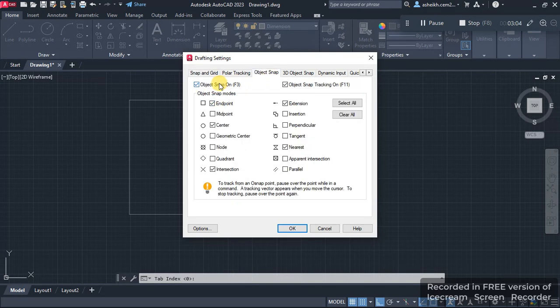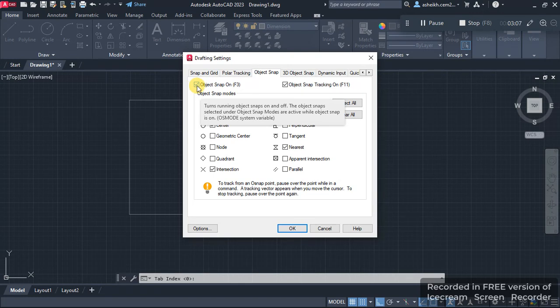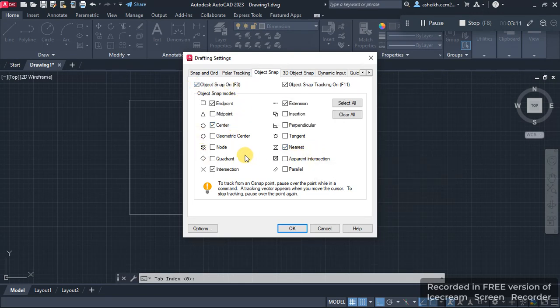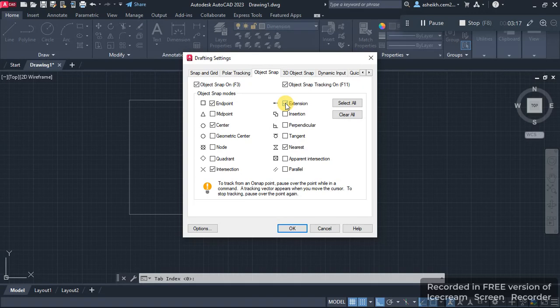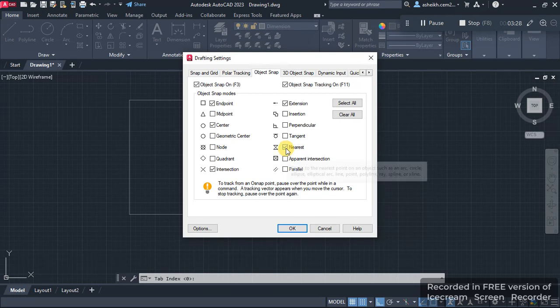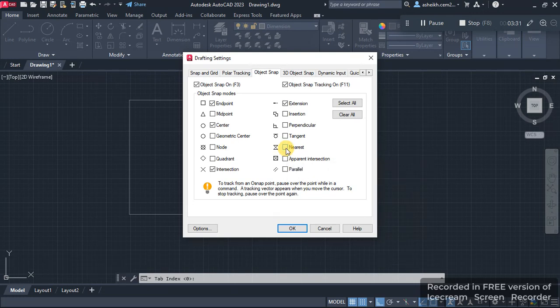Object Snap is also checked, and we can see that some of the boxes have been checked and some are unchecked. We have to make sure that the Extension box here is checked, and the Nearest box here—if this is checked, you have to uncheck it like that. Then we press OK.